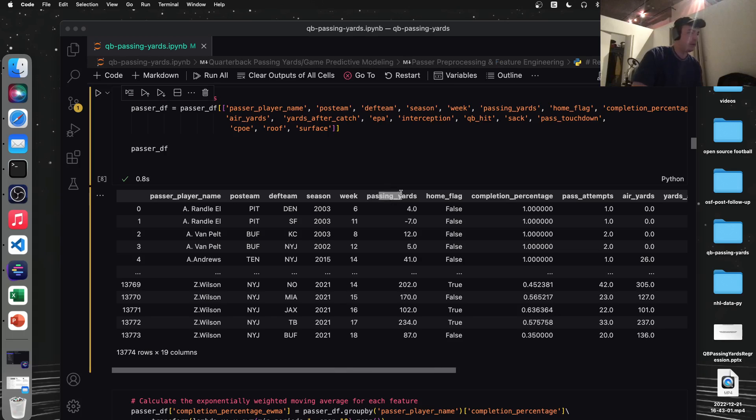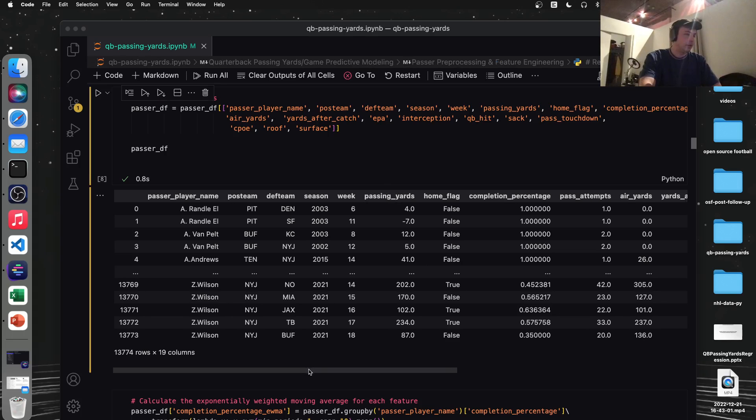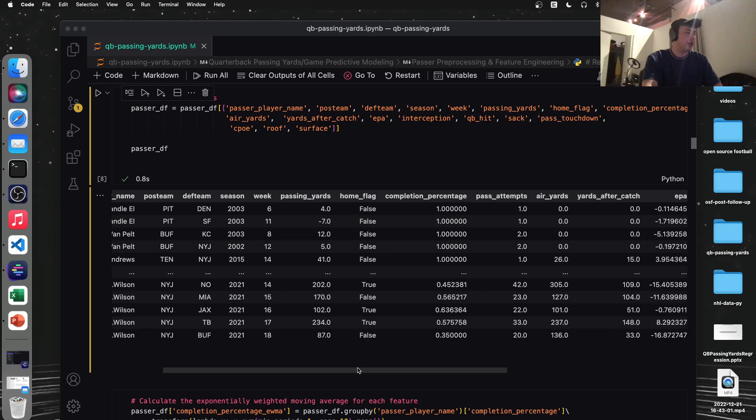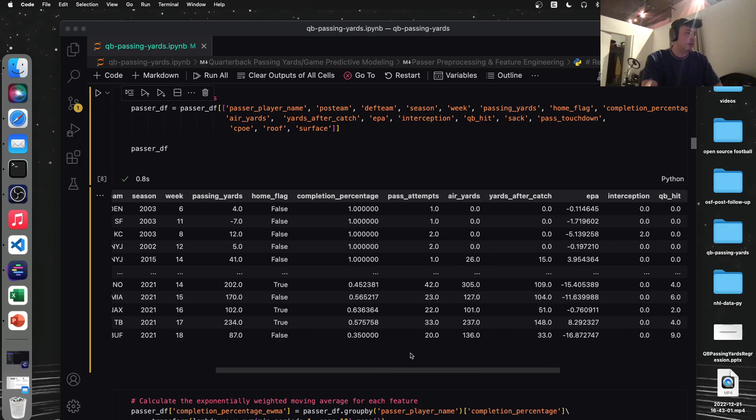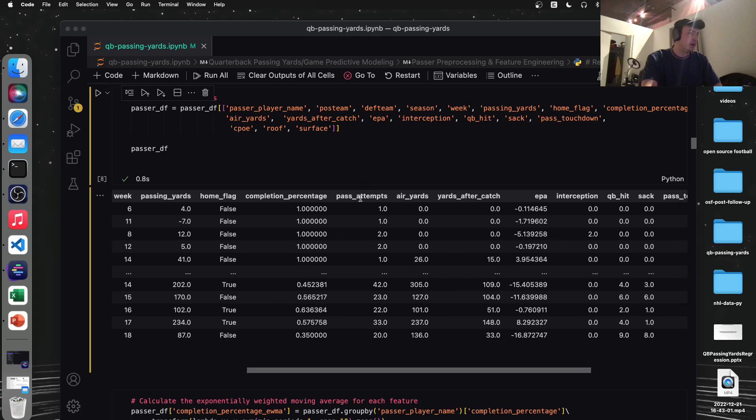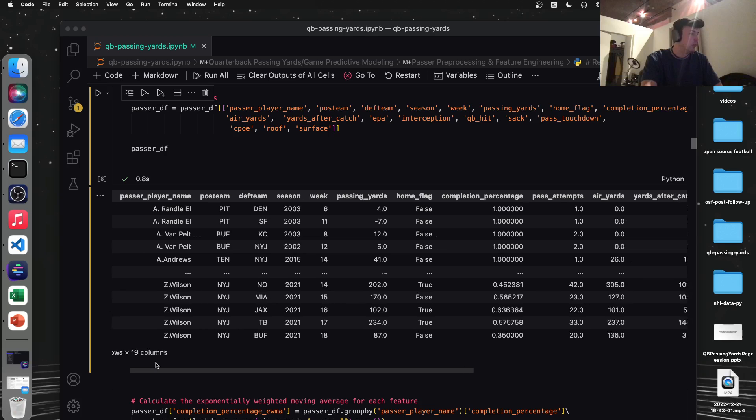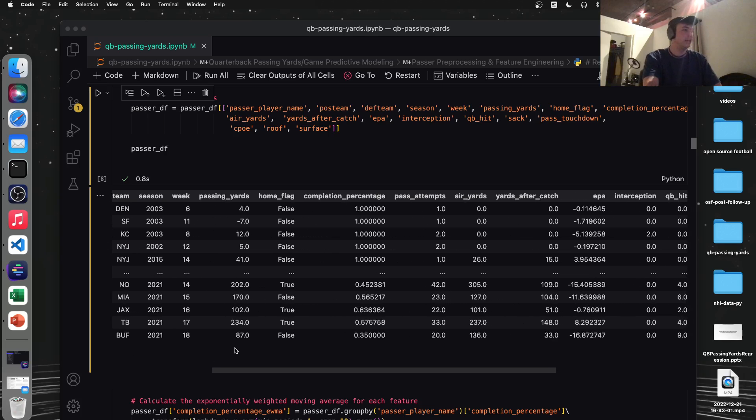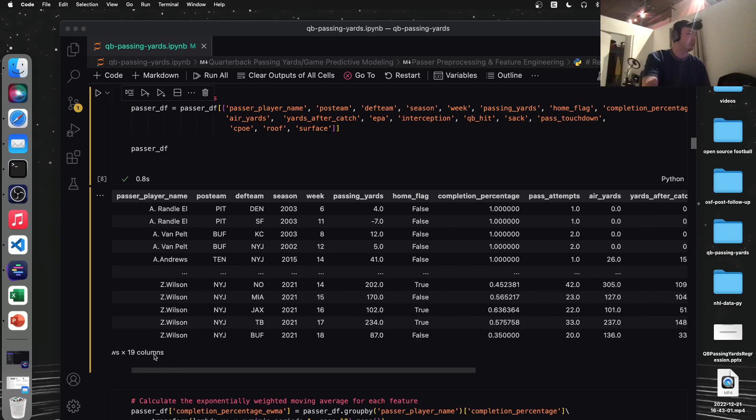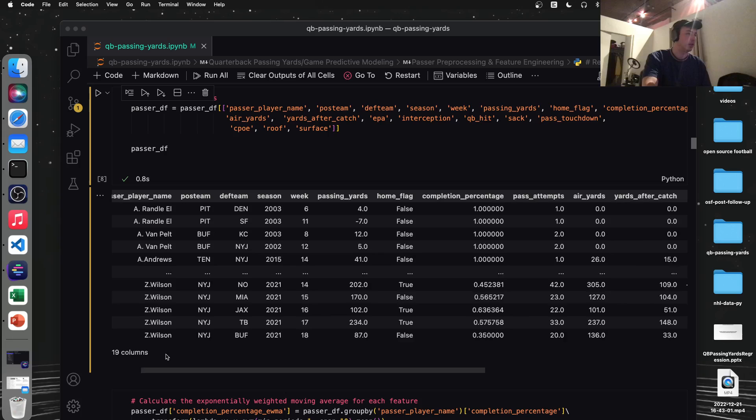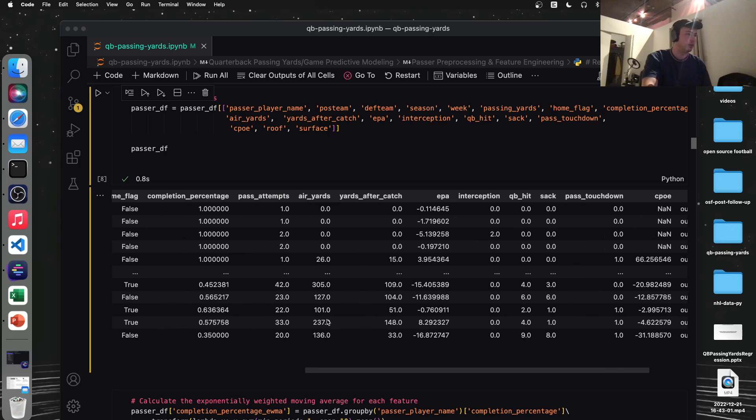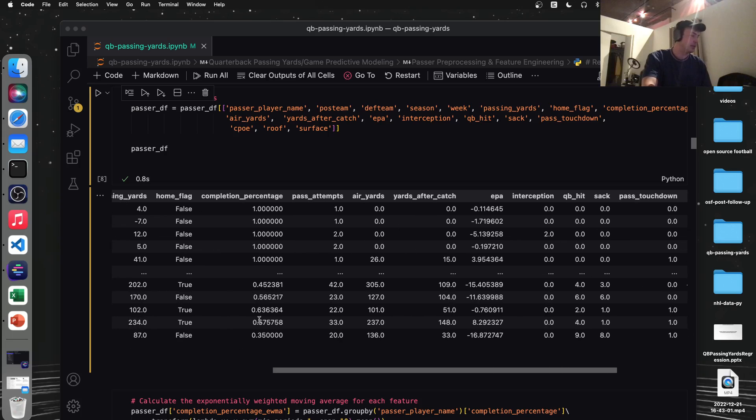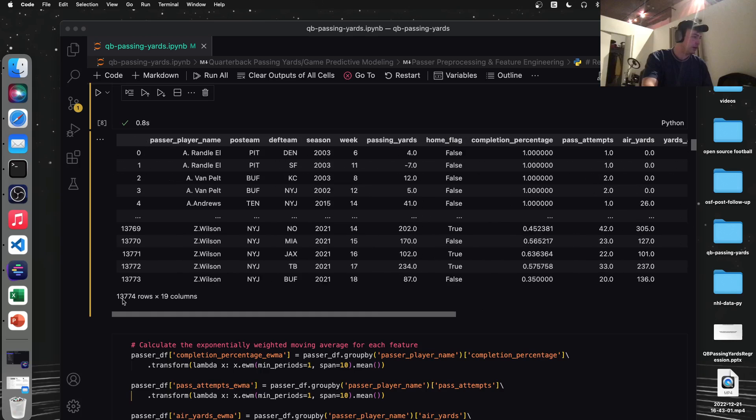So what we're doing here is creating a home flag column. If the passer's, if the passer's possession team equals home team, then they're obviously at home. So we're going to drop the home and away team columns now. And I like to reorder the columns based on importance in my mind. So here's our target column. It's in the data set, passing yards. So you can see completion percentage for each game, things like number of pass attempts. These are obviously, I think Antoine Randall El right here was a receiver. So obviously it was a trick play of some kind. He only threw the ball once in two different games, but for things like Zach Wilson here, you'd see his completion percentage down here.